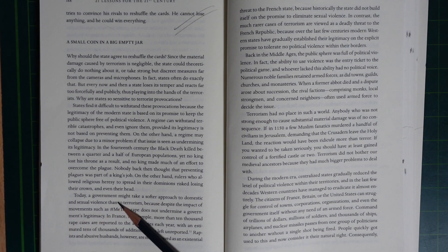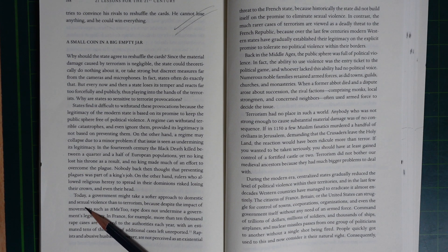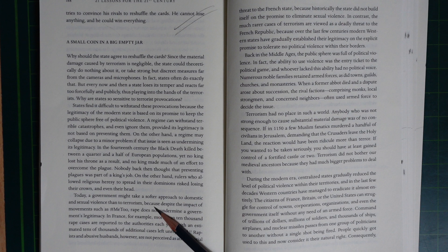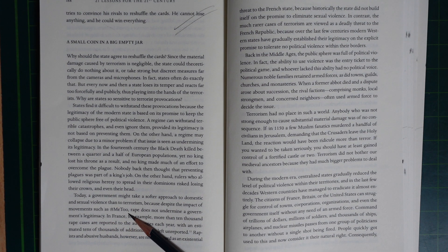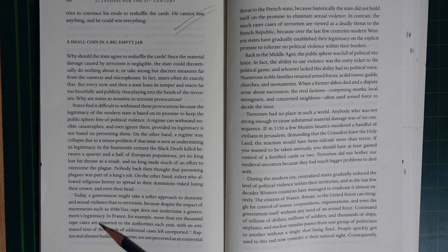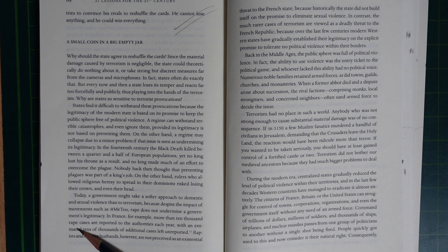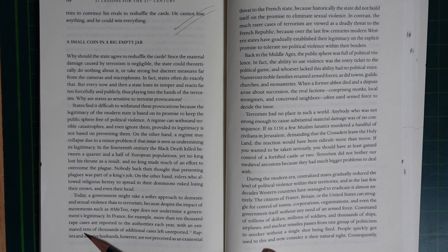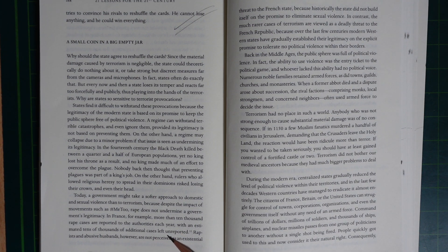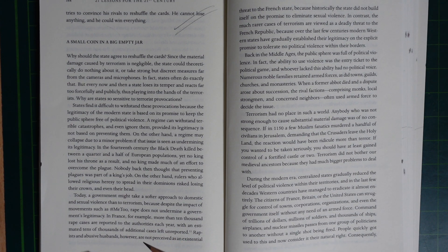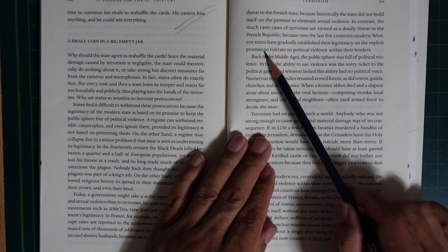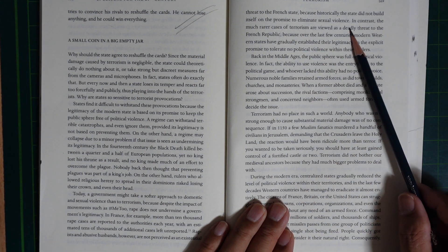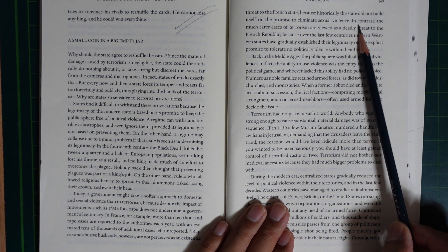Today, a government might take a softer approach to domestic and sexual violence than to terrorism. Because despite the impact of movements such as Me Too, rape does not undermine the government's legitimacy. In France, for example, more than 10,000 rape cases were reported to the authorities each year, with estimates of tens of thousands of additional cases of rapes unreported. Rapists and abusive husbands, however, are not perceived as an existential threat to the French state because historically the state did not build itself on the promise to eliminate sexual violence.